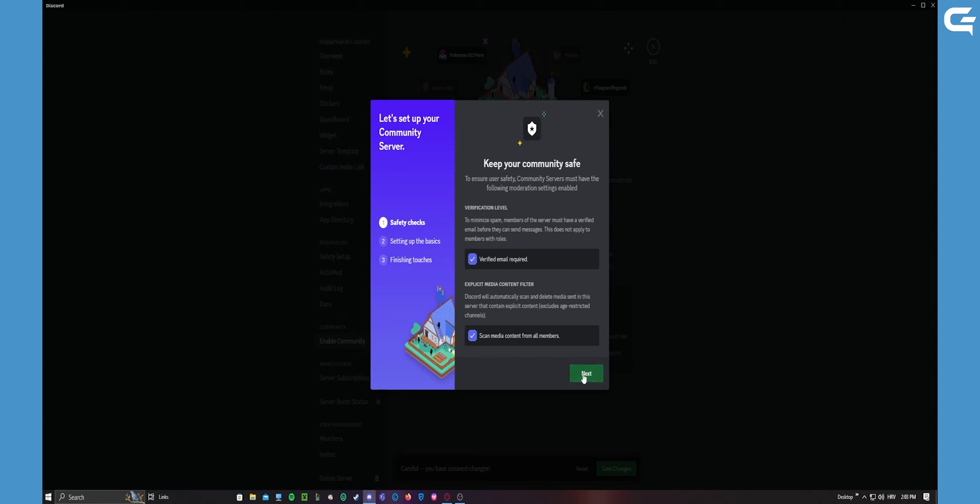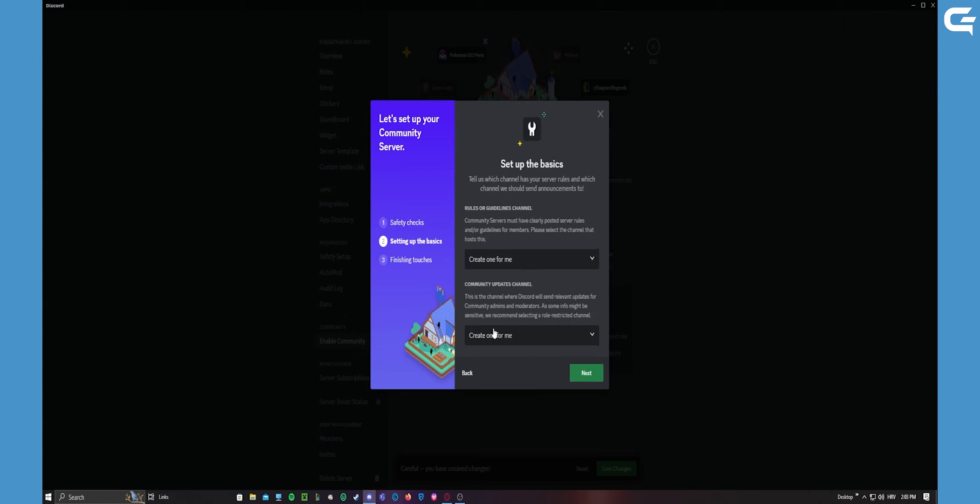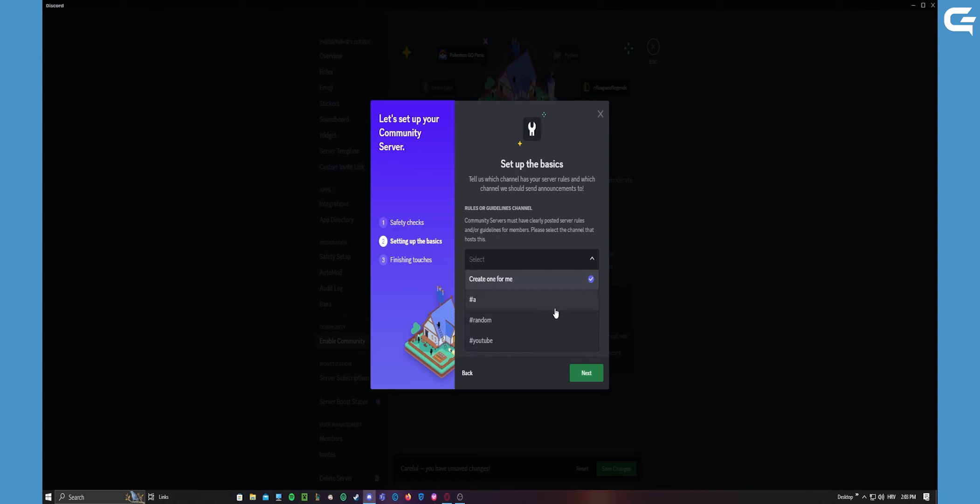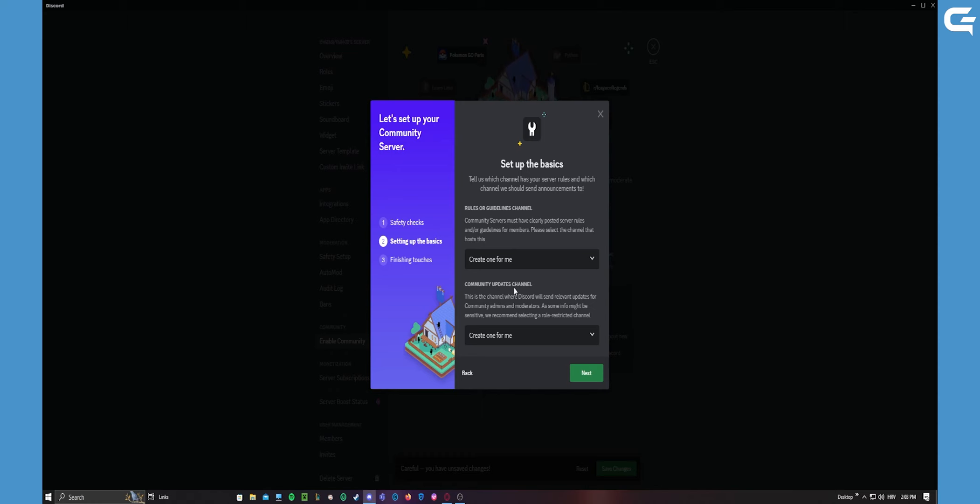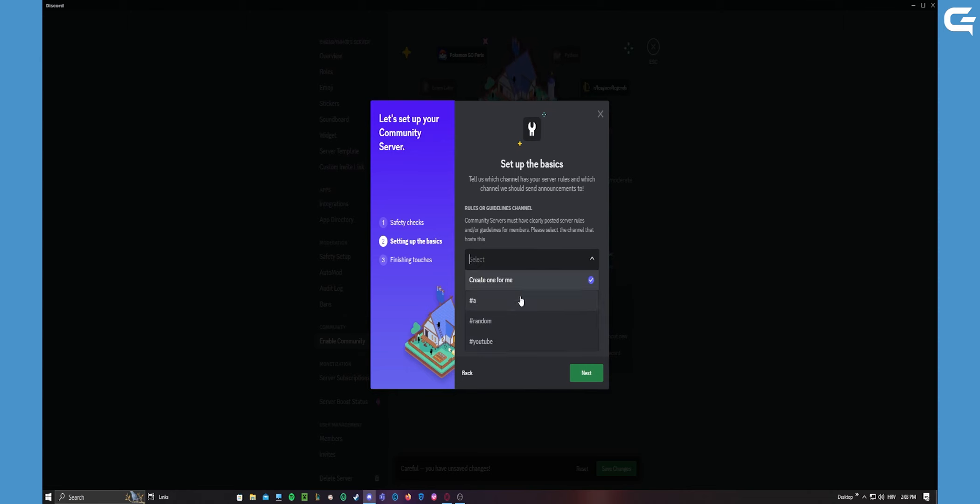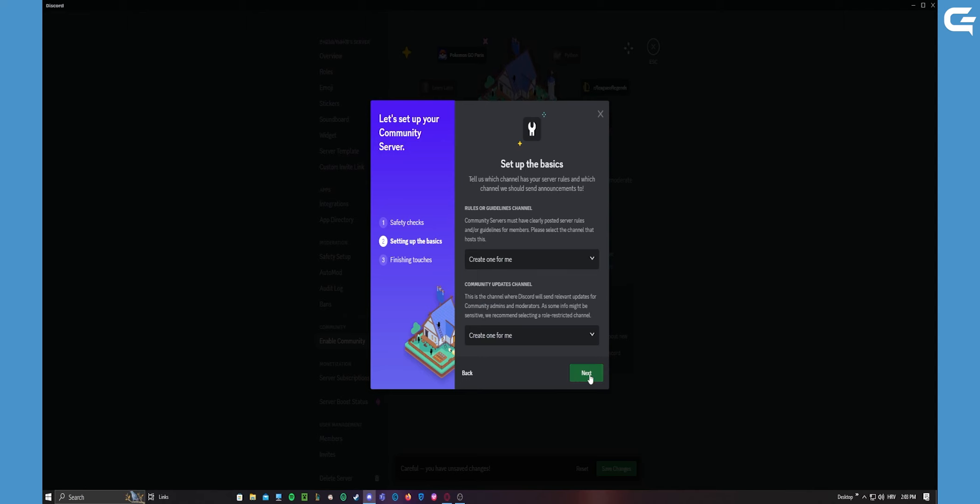This makes you a rules or guidelines channel and a community update channel. So you need both of those. If you don't have those, you just let it create one for you. And if you do have one, you can just select it here. But I'll tell it to create the new ones for me.